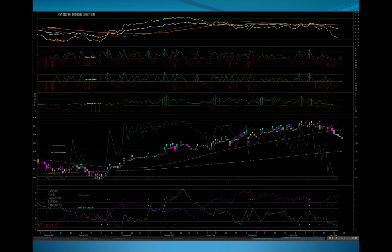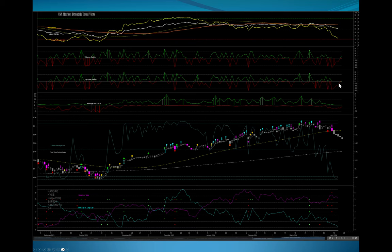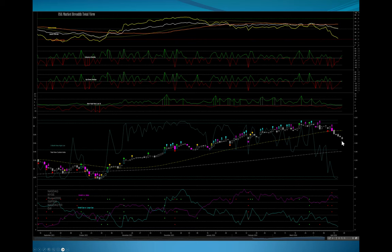Now, the Hindenburg Omen is typically done on the NYSE, but if you think about it, the NASDAQ wasn't available back then. I think it works on the NASDAQ, and I'll show you that. Now, let's look up here. This here is AD lines. Here is up-down volume, and here is new high, new lows.